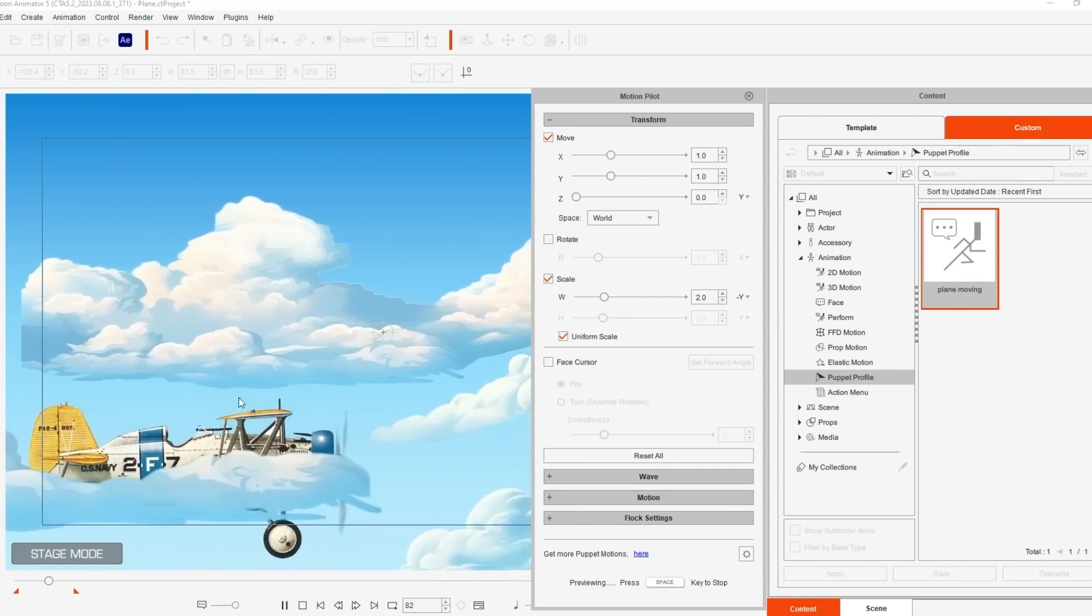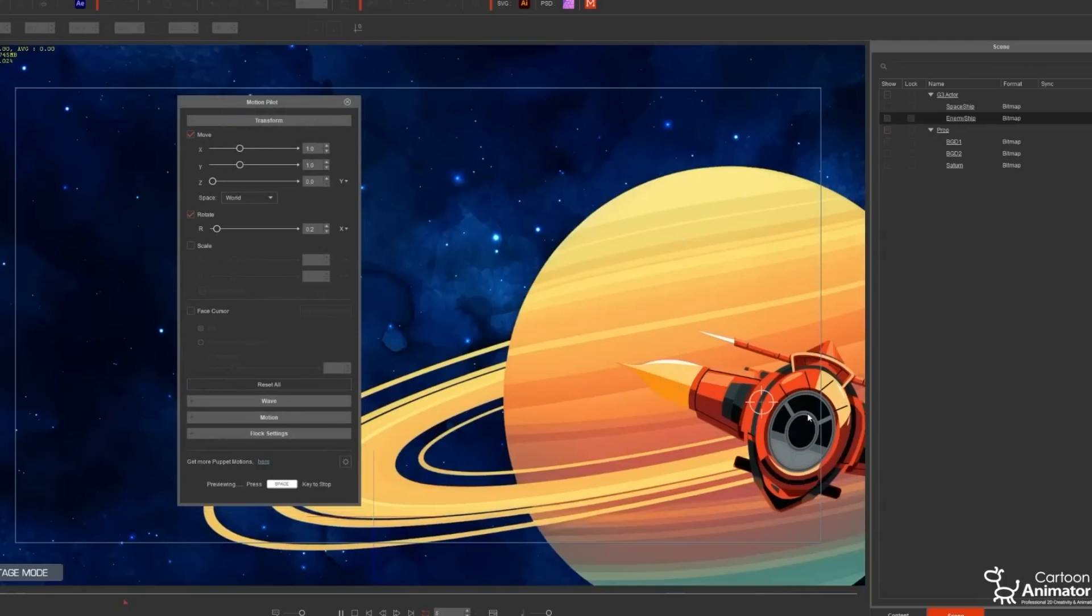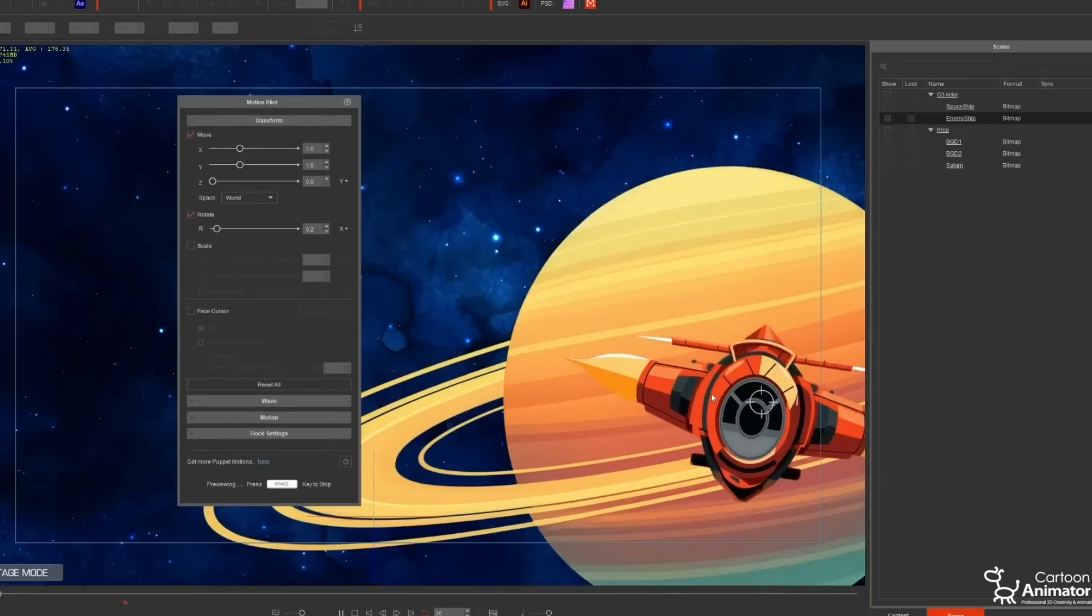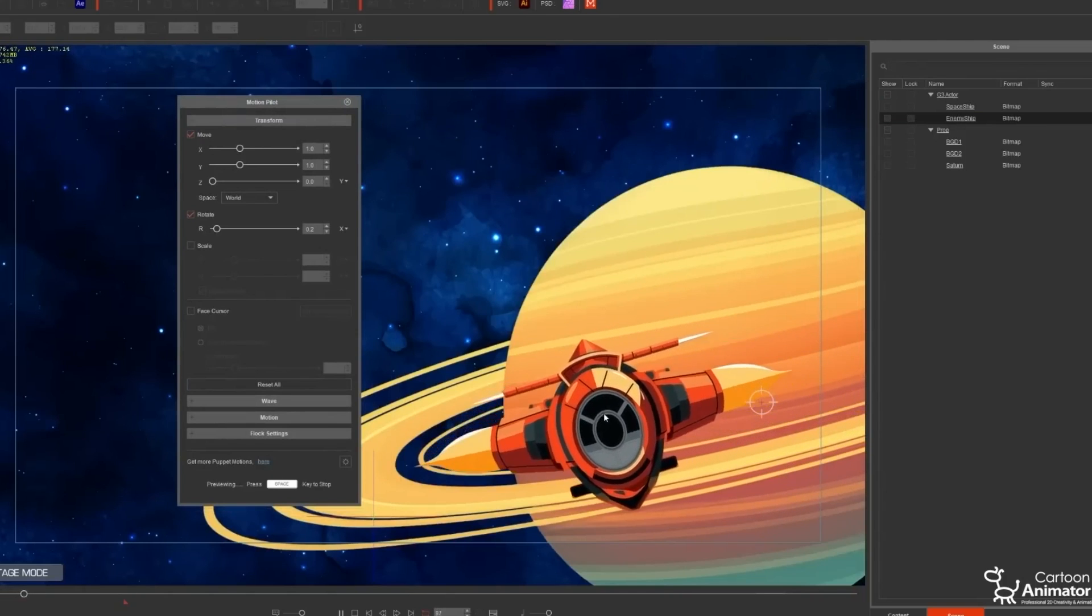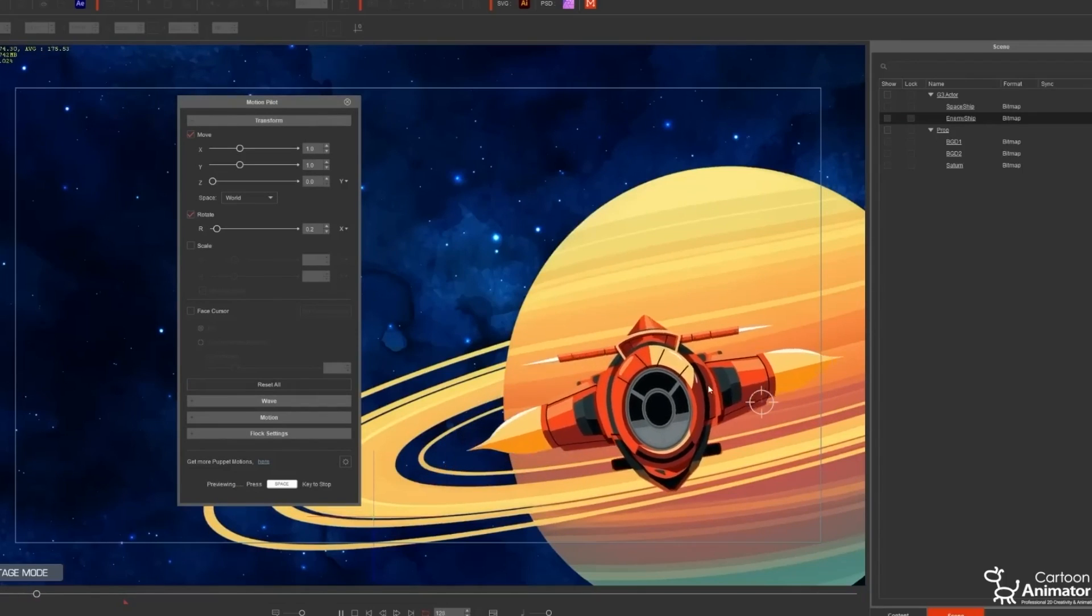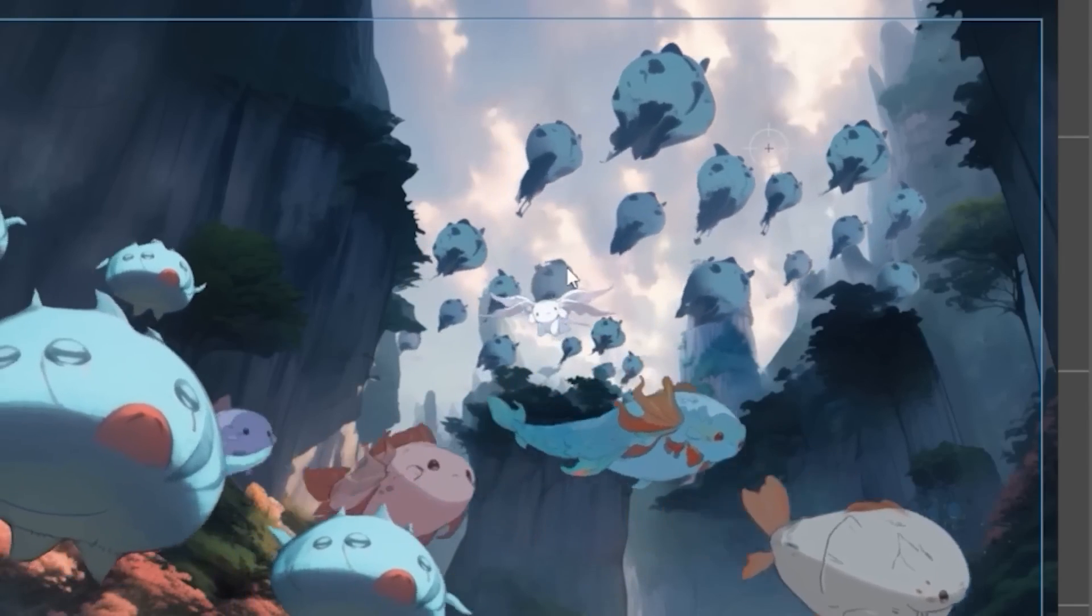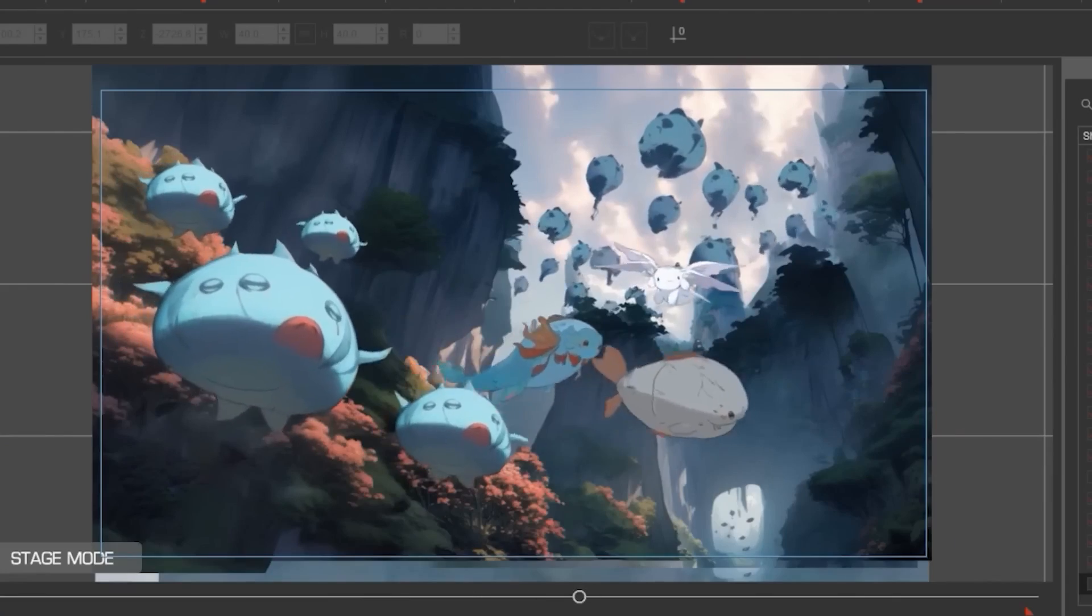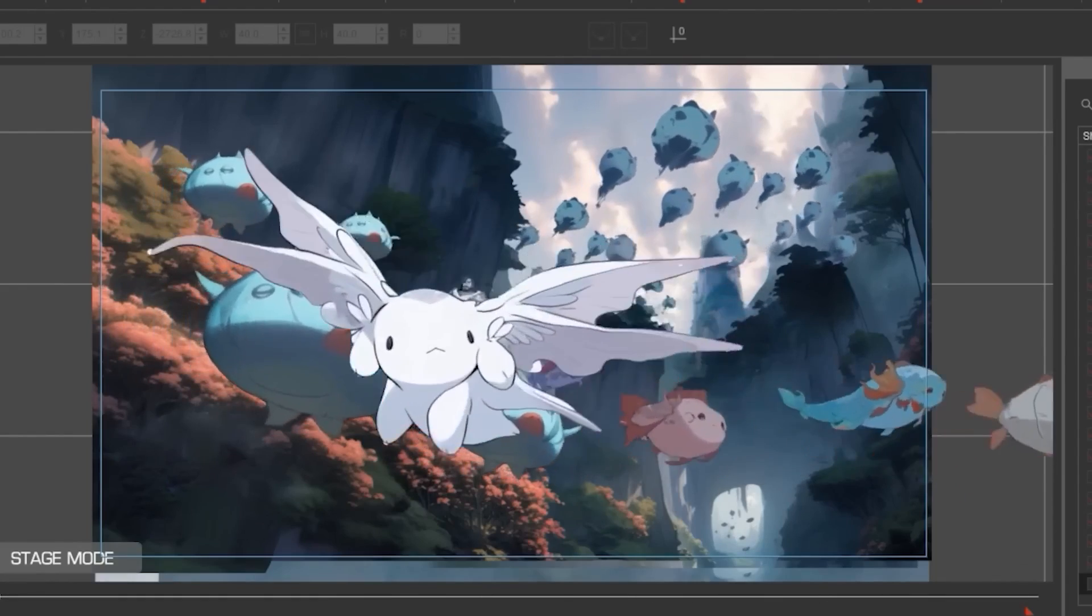Motion Pilot is way more sophisticated than that, because it can help you not only with moving, but also triggering animations, following paths, and even controlling the tempo or timing of your animations.